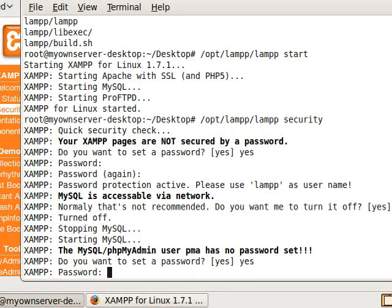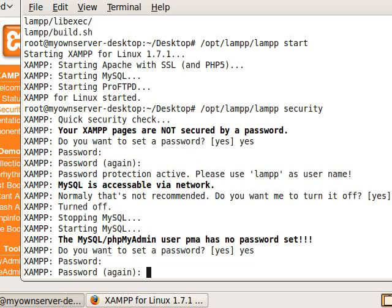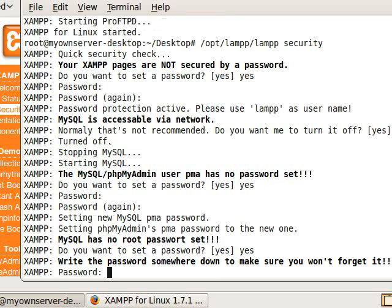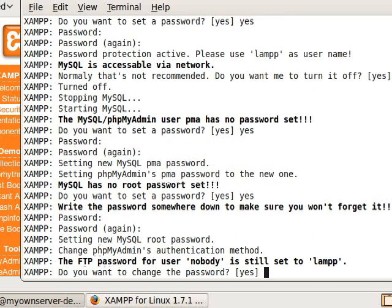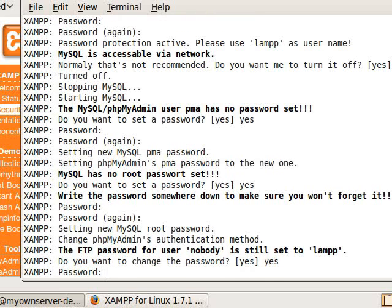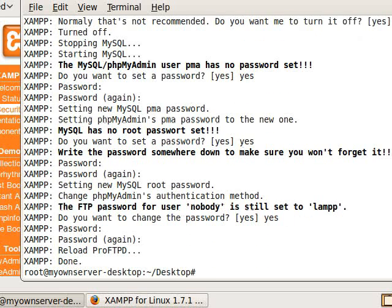And we need to set one for root too. So FTP, do we want to change the password? Then yes. And now we're done.